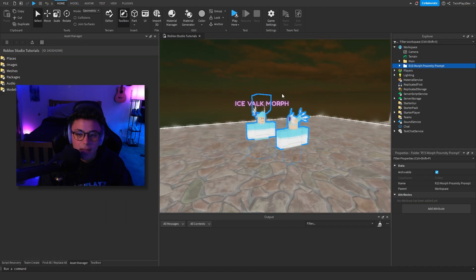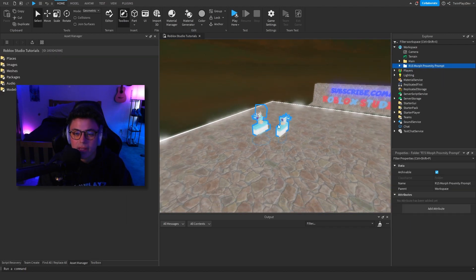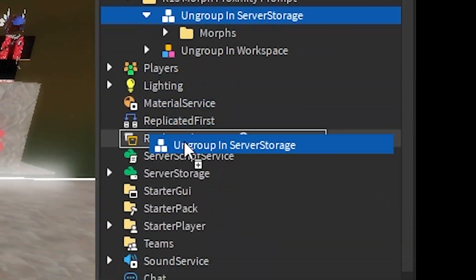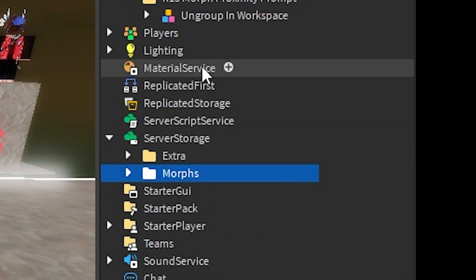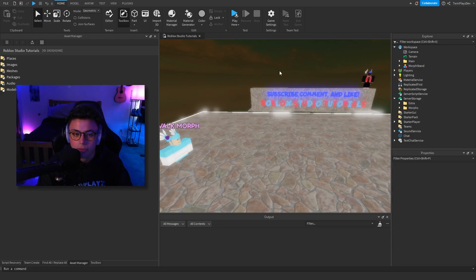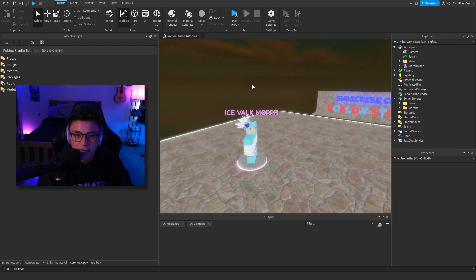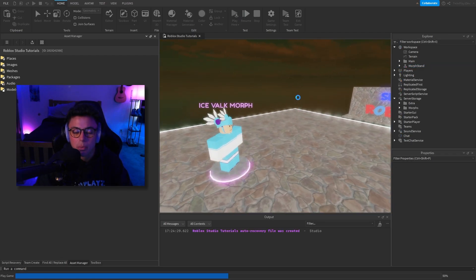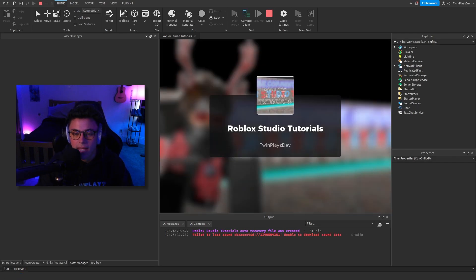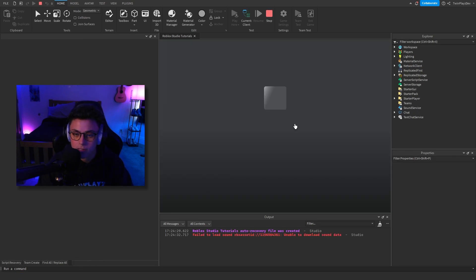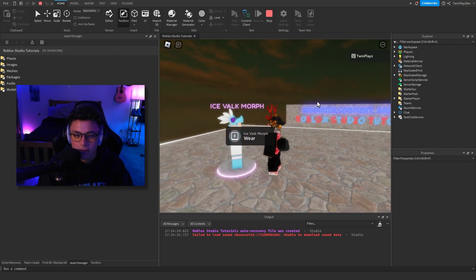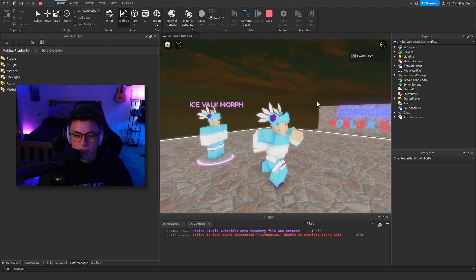Click OK and you're going to get this right here. What you're going to do is ungroup this in Server Storage and then ungroup this in Workspace — you can do Control+U or right-click and select Ungroup. Basically how this works is when you play the game and walk up to it, it's going to ask you to put on the morph or not, and if the person accepts the proximity prompt it's going to put that morph on for them.